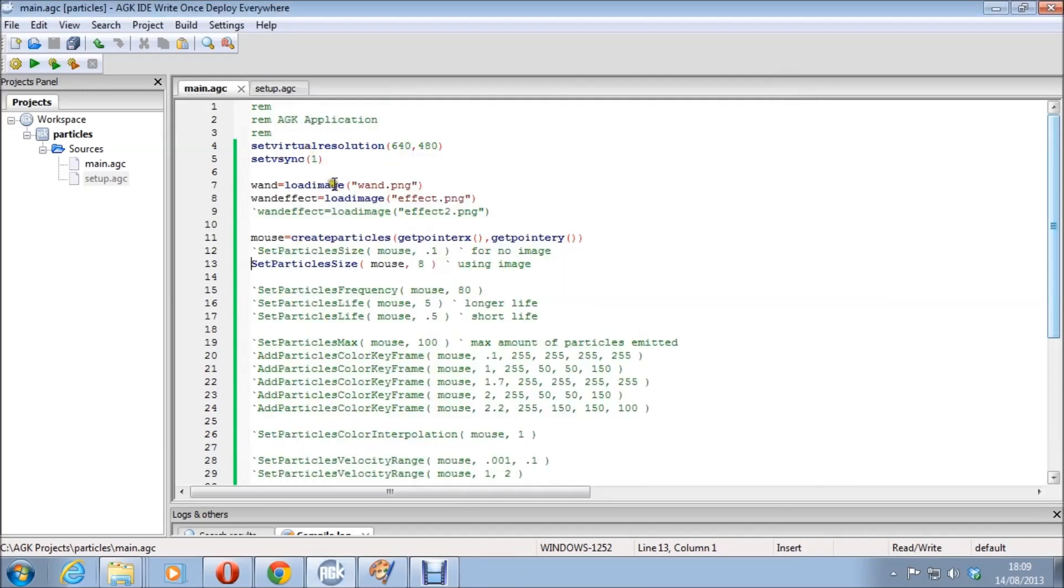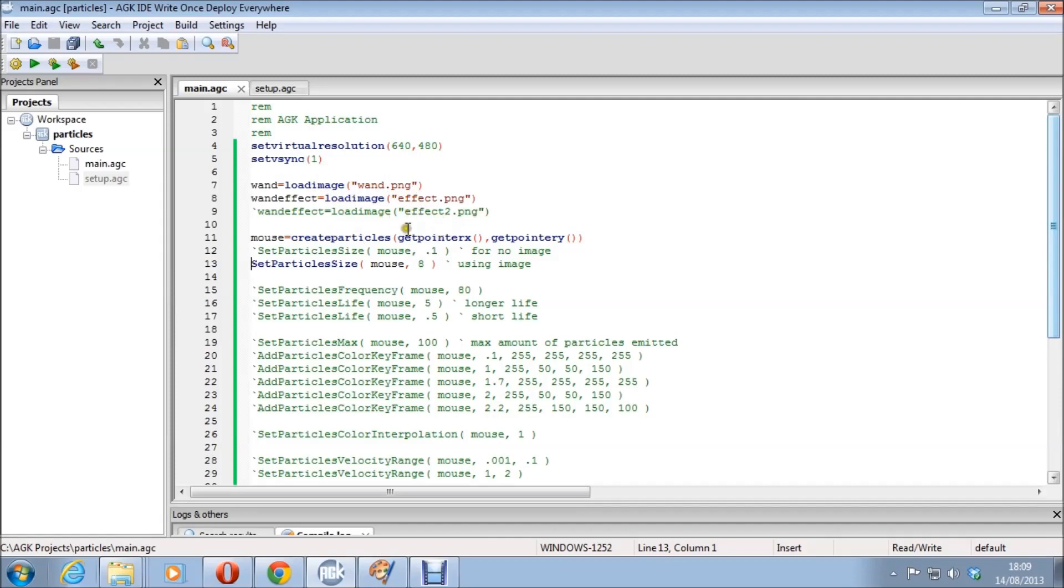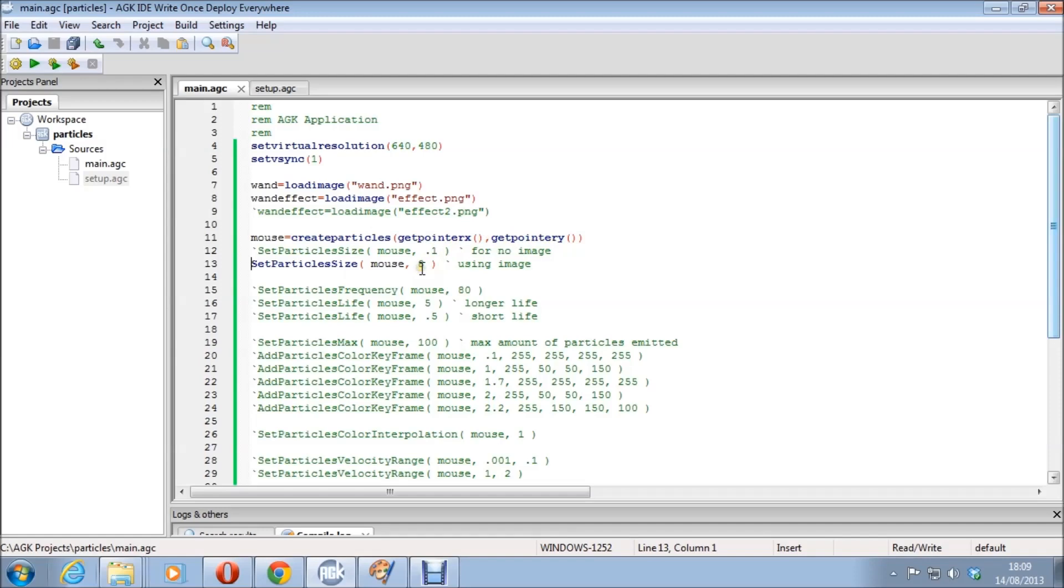Right, and that's basically I've set the resolution and stuff, set the sync, I've loaded the wand image and I've loaded the effect image. It's not actually using this image at the moment and that's another image just so I can show you something else as well later. Then I'm creating the particle effect for the mouse. I'm calling it mouse. At pointer X and pointer Y you could use any coordinates there really. Doesn't matter. But that's where we'll be positioning it in the actual code.